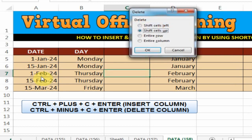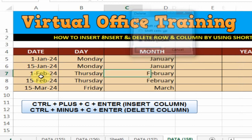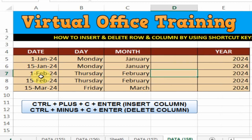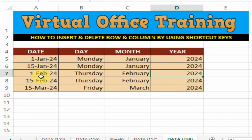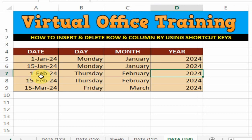Now I want to remove this column: Ctrl minus C, enter. Ctrl minus C, enter. That's how you can insert and delete row and column by using the shortcut key. Hope this tip will be very helpful for you. Thanks for watching.